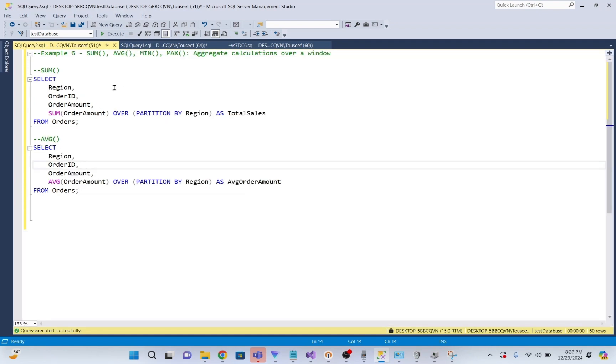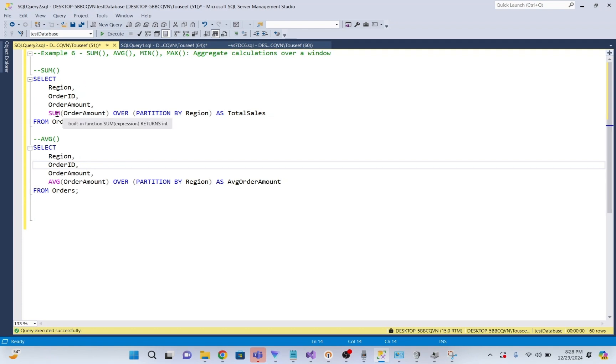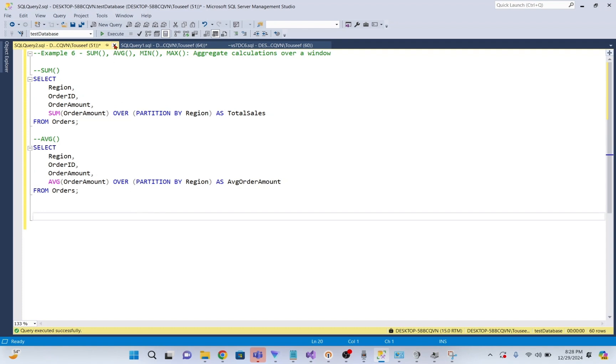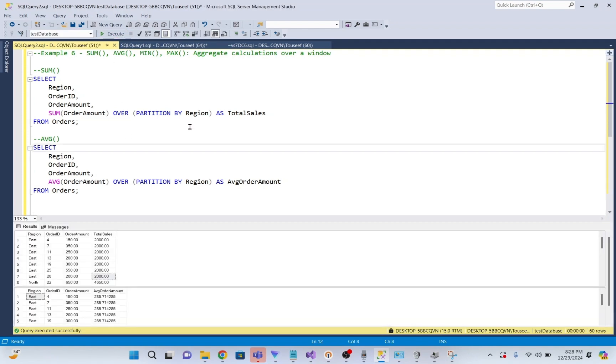Window functions like SUM, AVG, MIN, and MAX calculate aggregates across the window while keeping all rows intact. For example, here we are calculating sum for each region, and here we are calculating average for each region. We execute these queries. For every row, these functions calculate values like total sales or average order amount for the window, for the region.